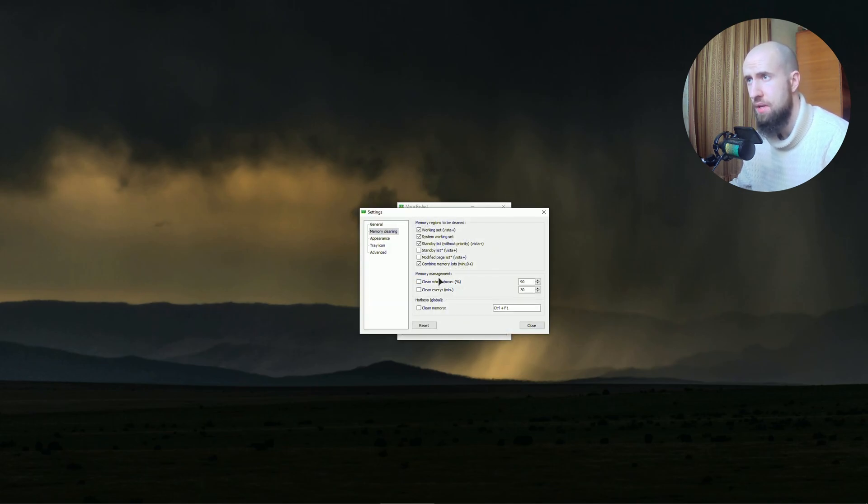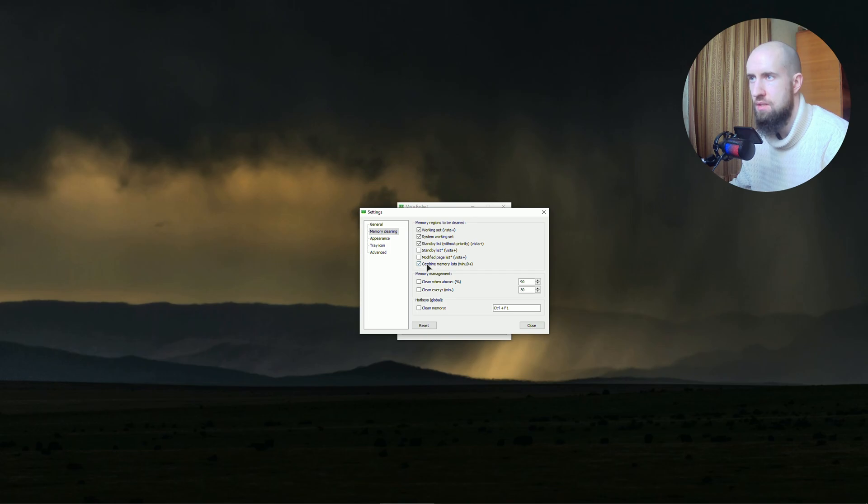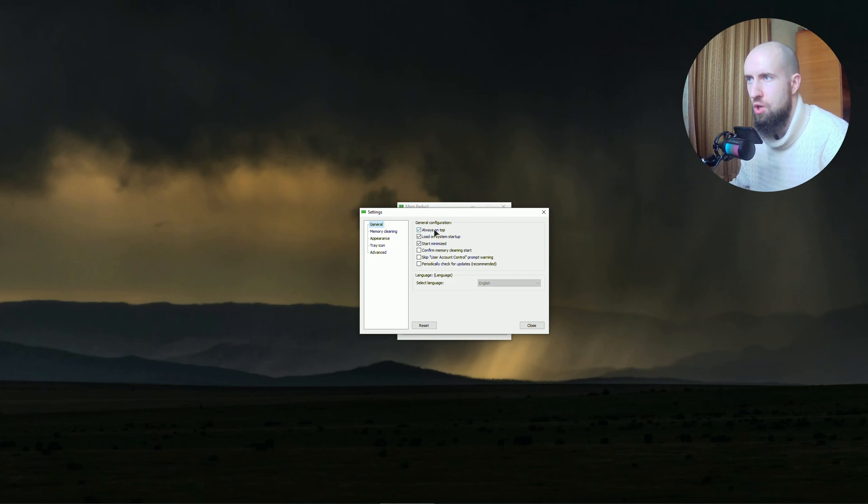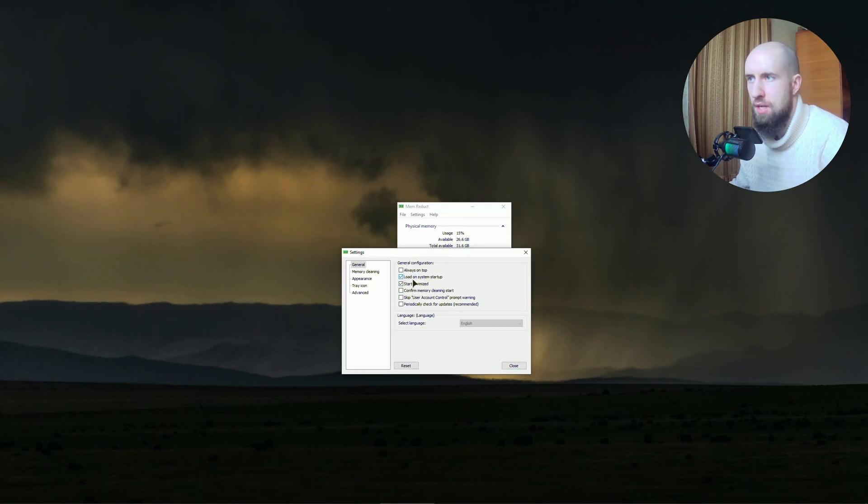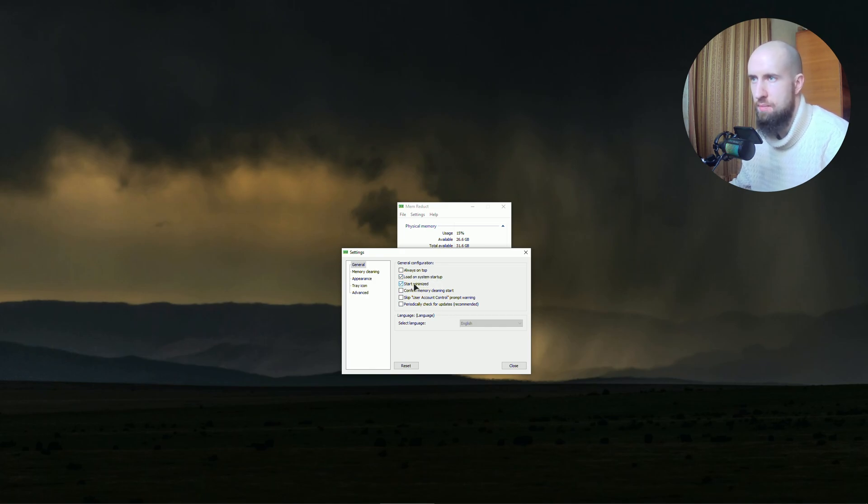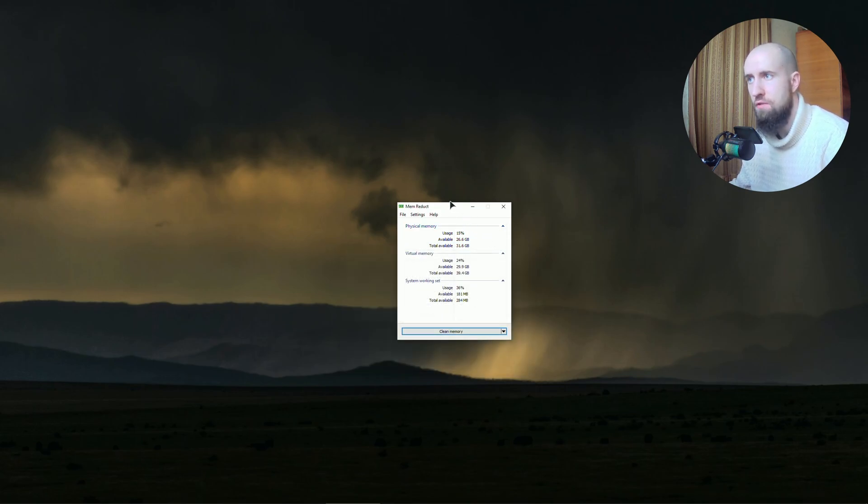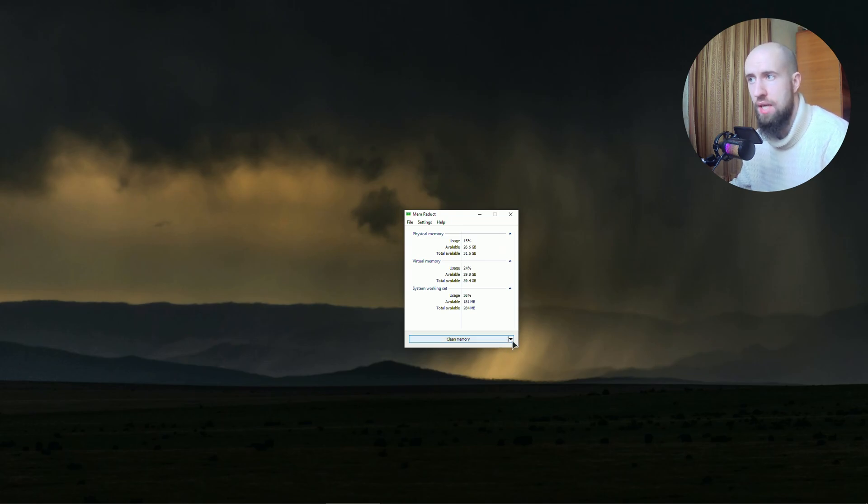go to File > Settings and make sure to check this 'Combined Memory Lists Windows 10' setting - this tick right here. Make sure it's all set just like I have it. 'Always on top' is not necessary, I'm actually going to disable that. Just make sure it loads on system startup and starts minimized so it doesn't bother you. What it basically does - whenever you're using too much RAM, it automatically cleans it and you get a more smooth experience.